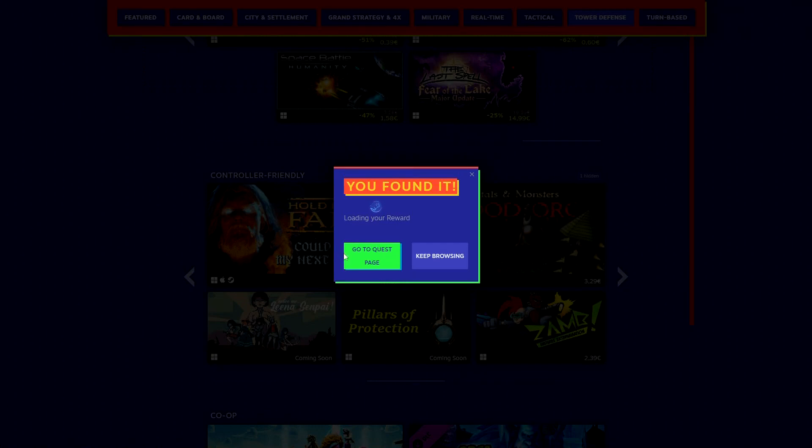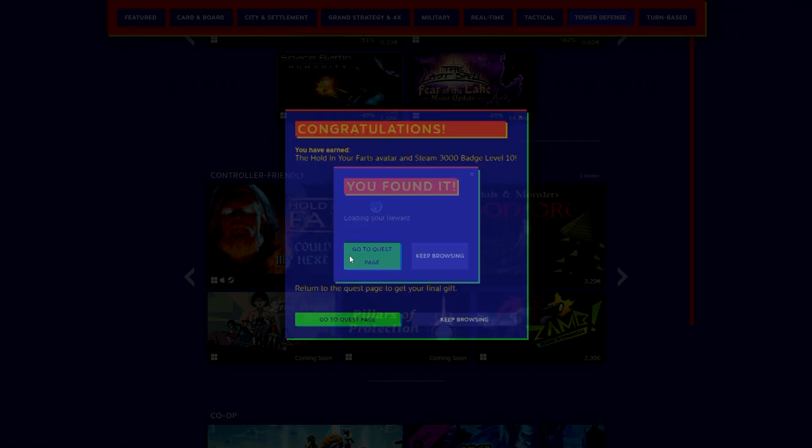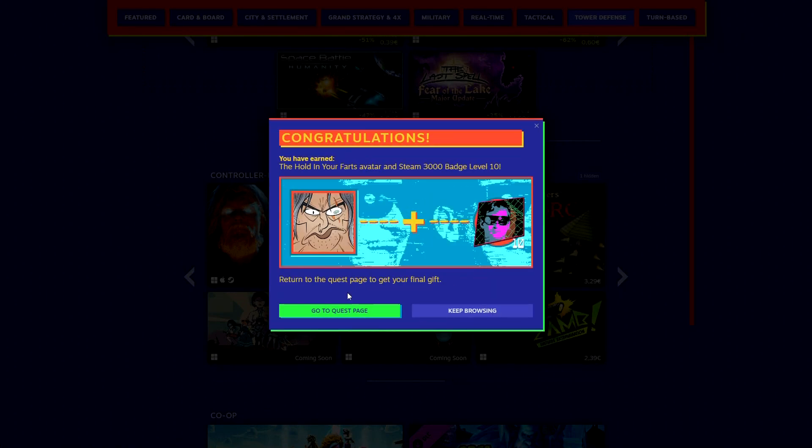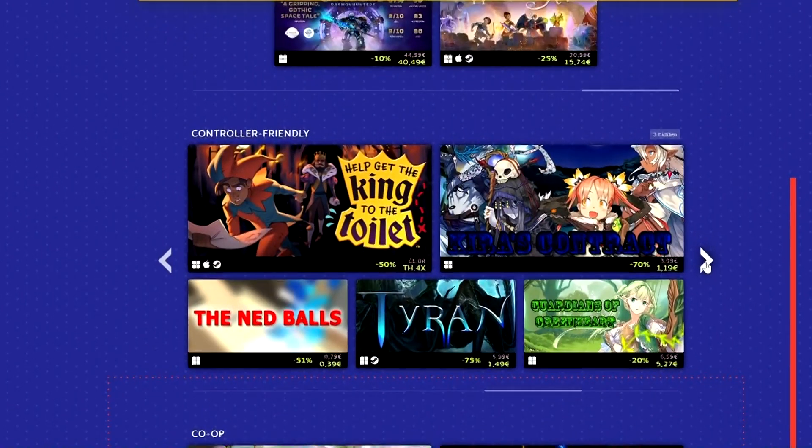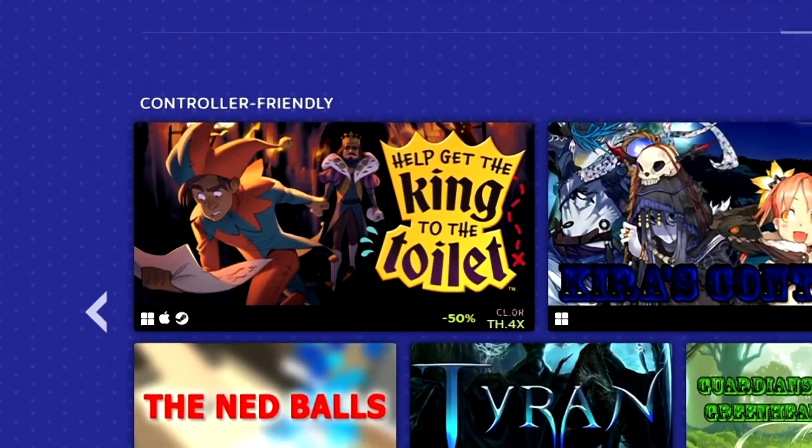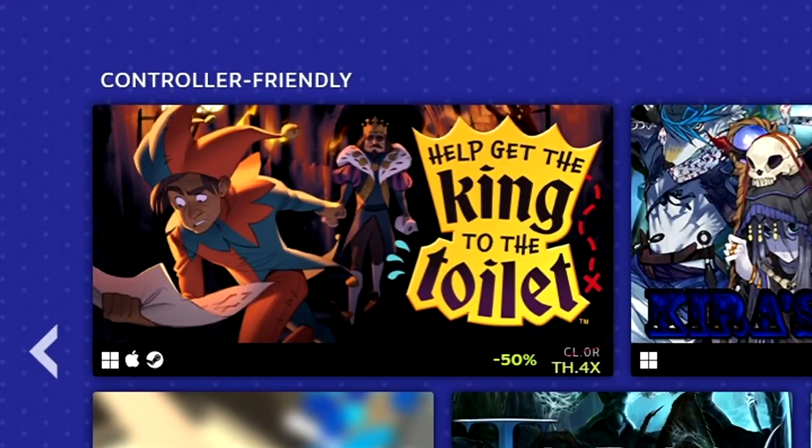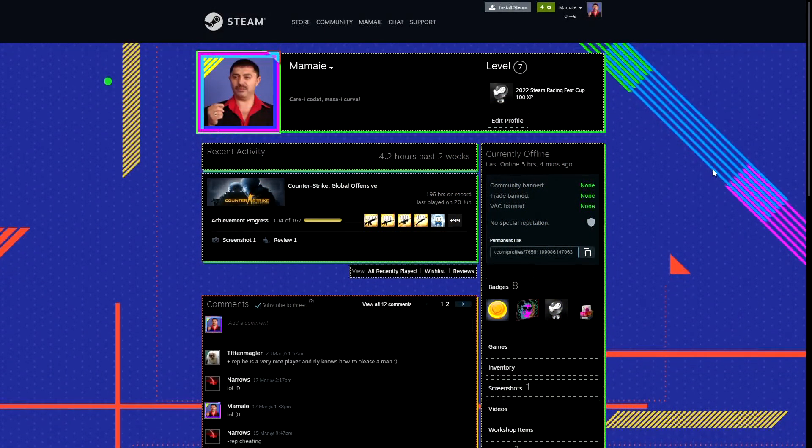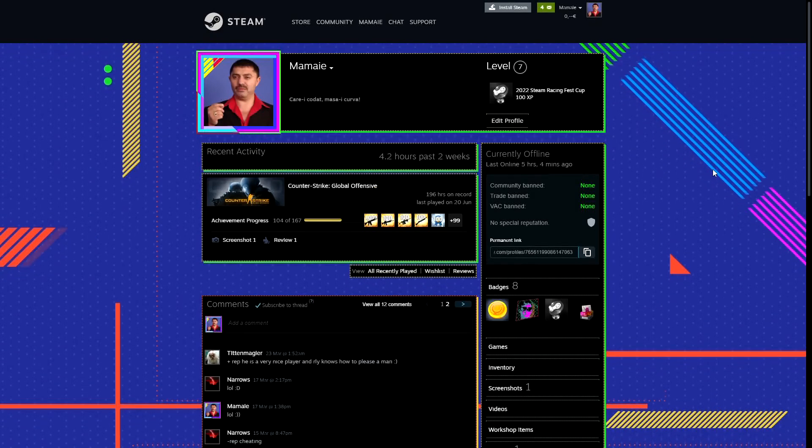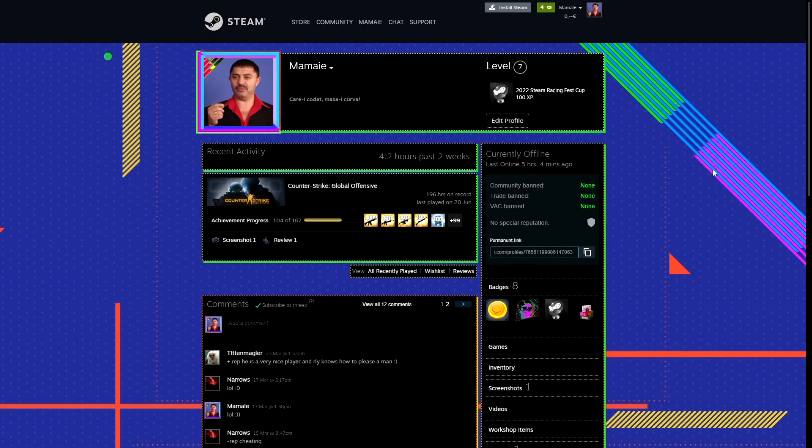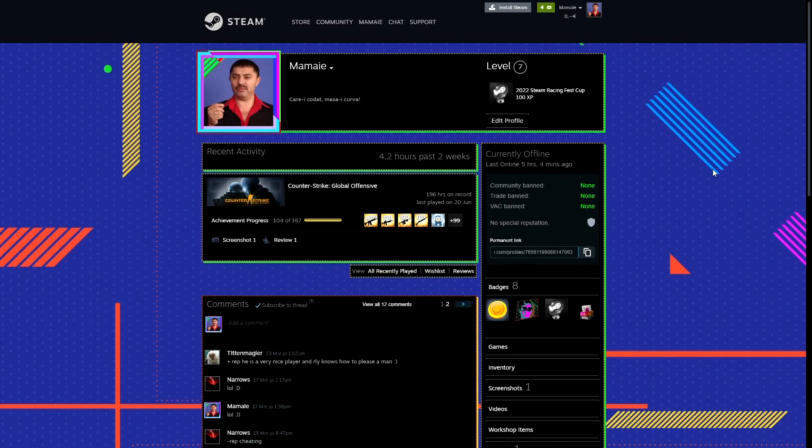Note that the location of the games will be different every time but the game will be the same. As a pro tip look for the game with the price TH.4X. After you finish all the 10 clues you will get the animated profile and the 250 XP badge.